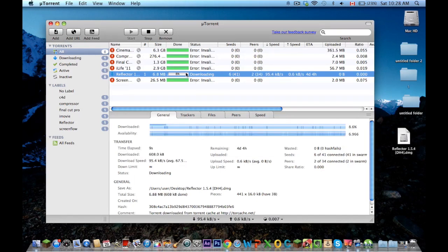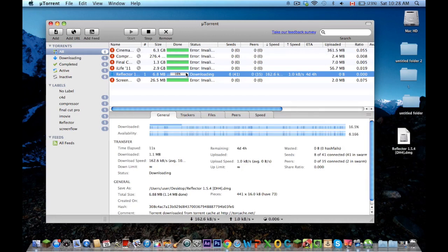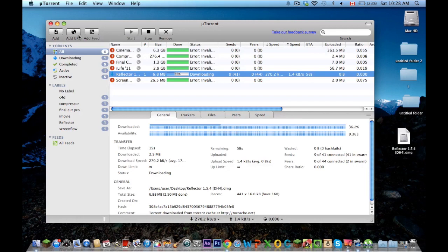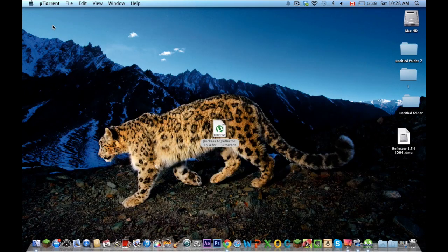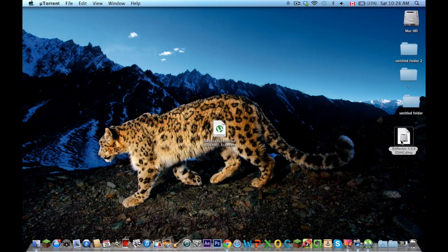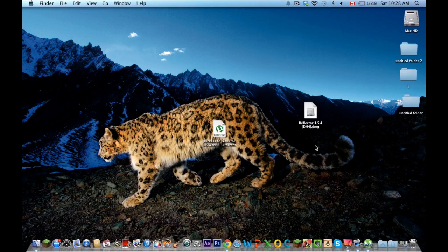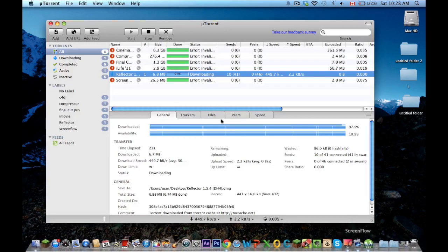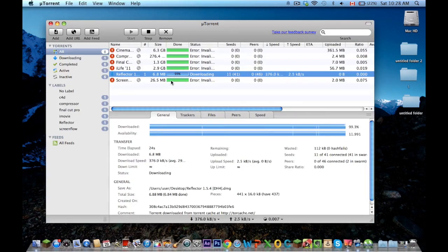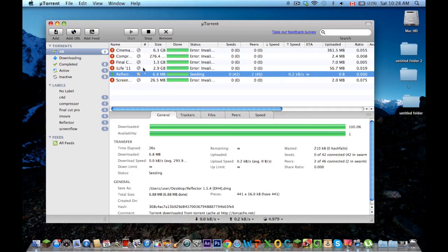It'll take like a couple seconds. It's already at twelve percent, it's only been like three seconds. So that will download quite fast, and you should get something like this. Don't open it until this has finished downloading, and as you can see this has finished.